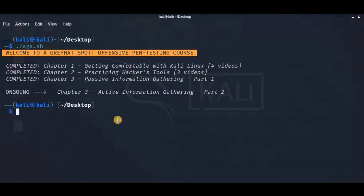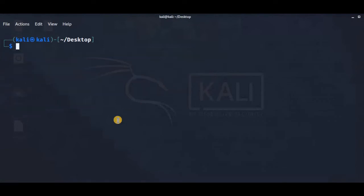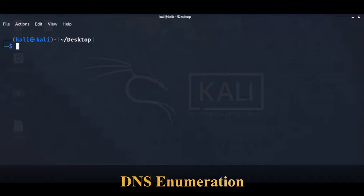Now let's go to the topic. In this video on active information gathering, we will explore techniques that involve direct interaction with target services. We will look at some of the more common active information gathering techniques including port scanning and DNS, SMB, NFS, SMTP, and SNMP enumerations.